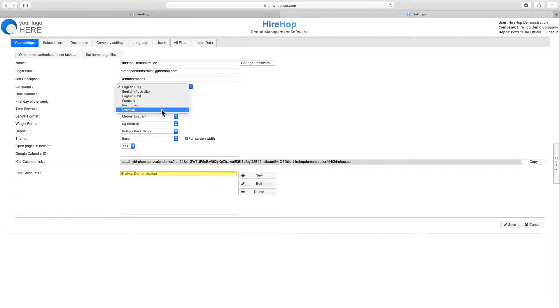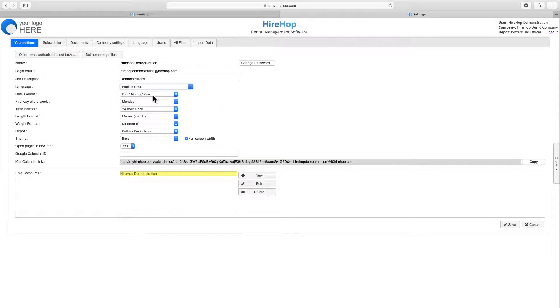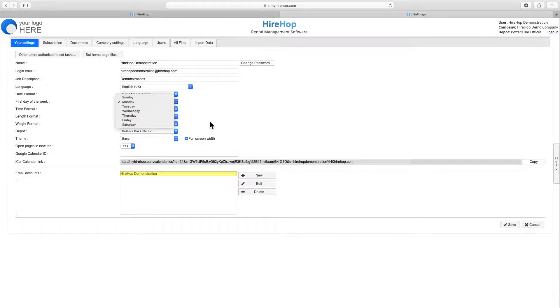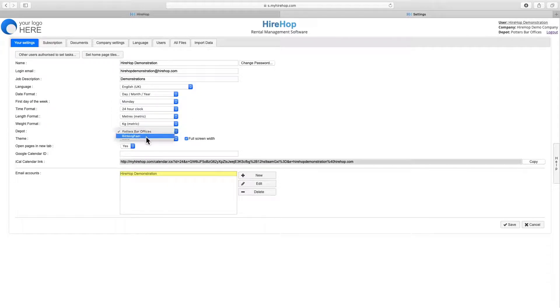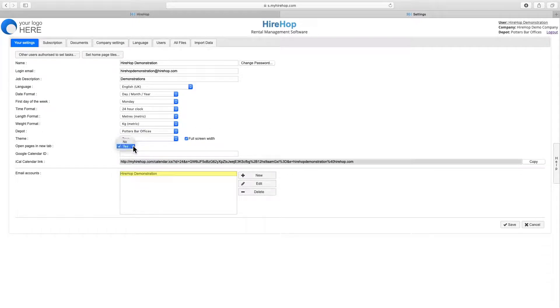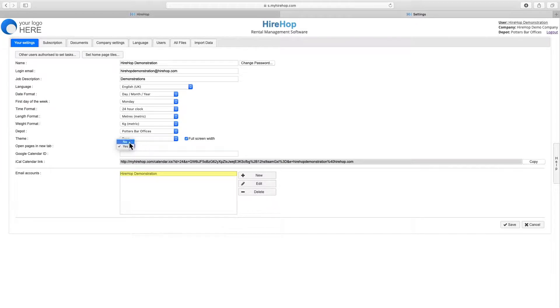Select your language from HiHop's ever growing list. Choose your first day of the week which affects your calendar and date pickers. Alter the depot that you were working from. Choose a different theme for a different look. You can also set whether pages open in a new tab or not.